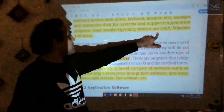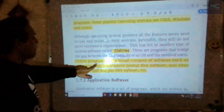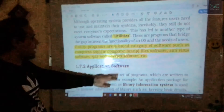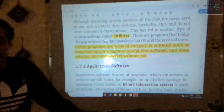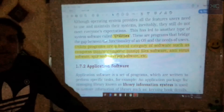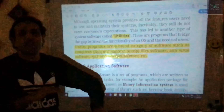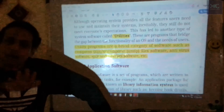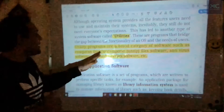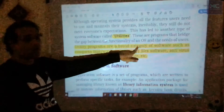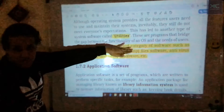Examples of operating systems are Unix, Windows, and Linux. Utilities are a broad category of software such as compress/zip/unzip file software, antivirus software, and file management tools. In simple terms, utilities are inbuilt programs in your system — like the camera, antivirus, and Windows Explorer — that help the operating system function and make your computer work properly.